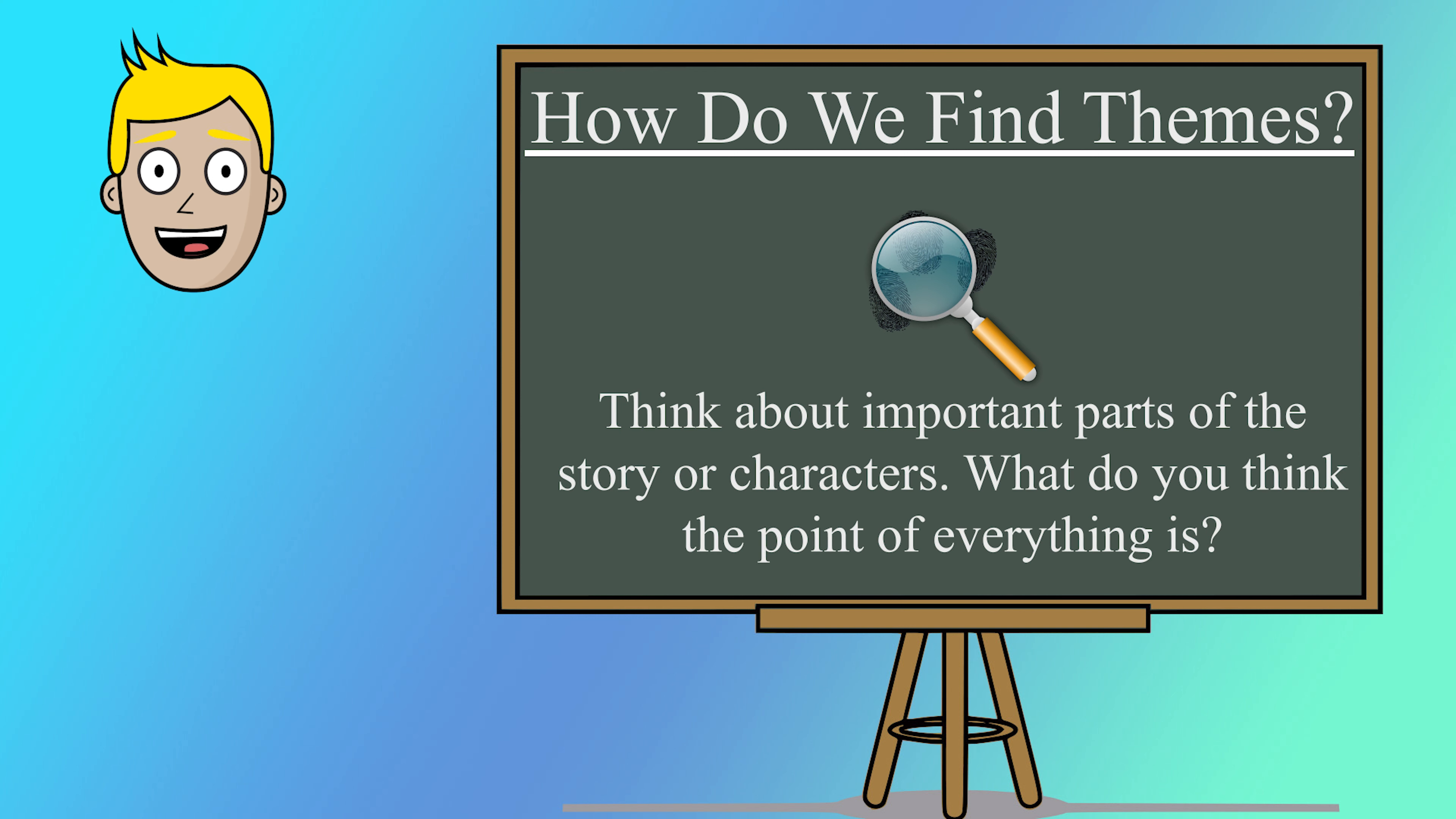Well, that's a wrap for today's adventure into the world of themes. Don't forget to like and subscribe so you won't miss our next episode where we'll continue our exploration of the magical world of stories. Happy reading and storytelling, my friends. And remember, every story has a meaningful message waiting to be discovered. See you in the next episode.